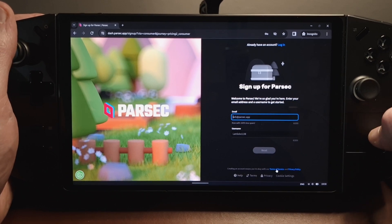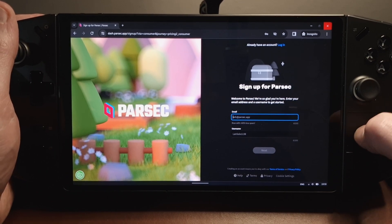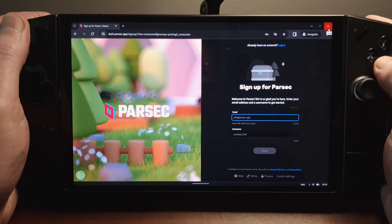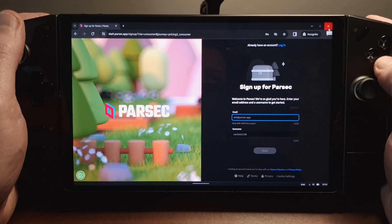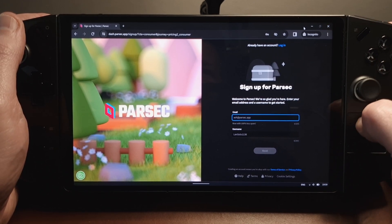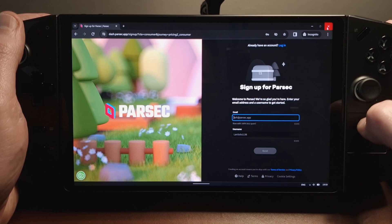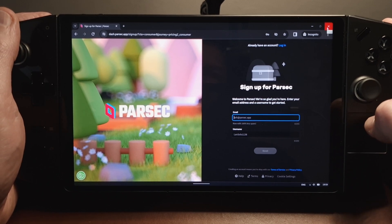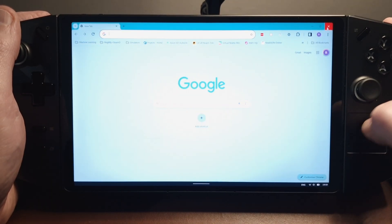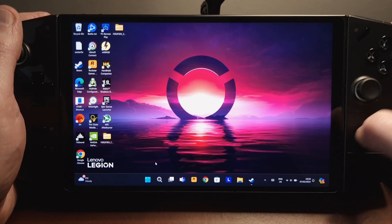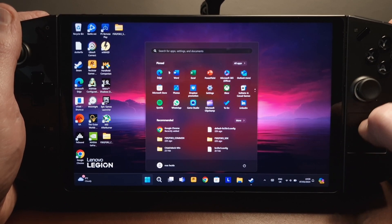Once you've installed the software — what I should say is you need to install it on the device you're going to stream from and on the device you're going to stream to. I've installed it on my gaming laptop and on the Legion Go. So let's fire up Parsec.